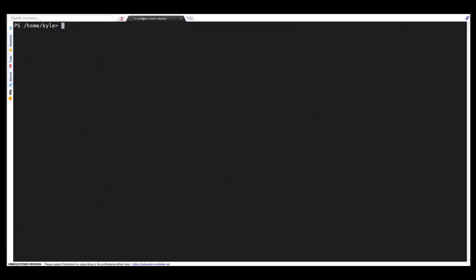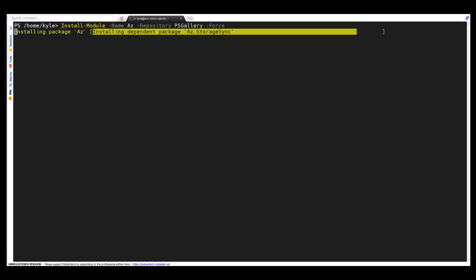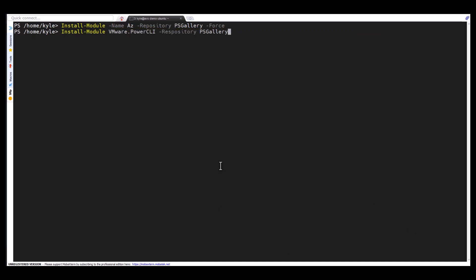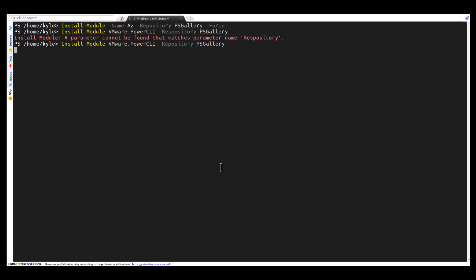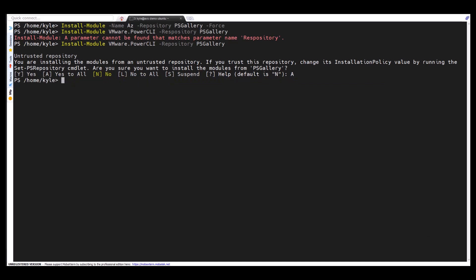And now I do need to load a couple of PowerShell modules manually to get everything I need to be able to run AVS and CBS together. The first module I'm going to install is AZ for the Azure dependencies and the Azure commands I need. The next one I'm going to install is VMware Power CLI. Oops. Spelled repository wrong. There we go. Fix that.